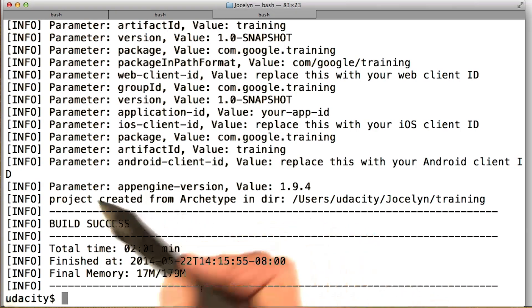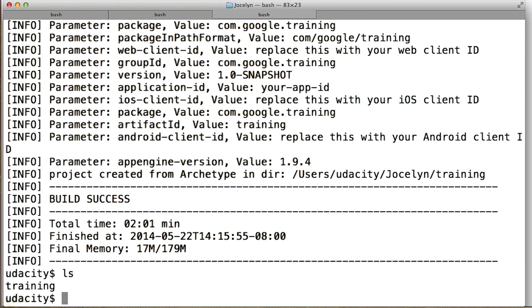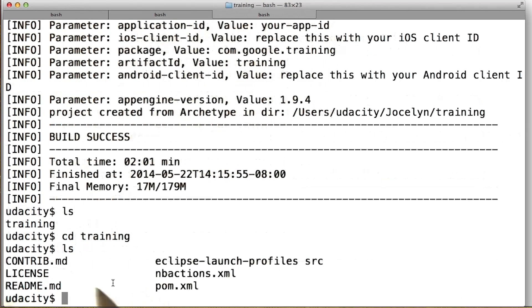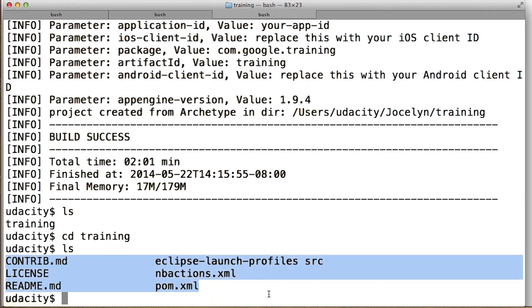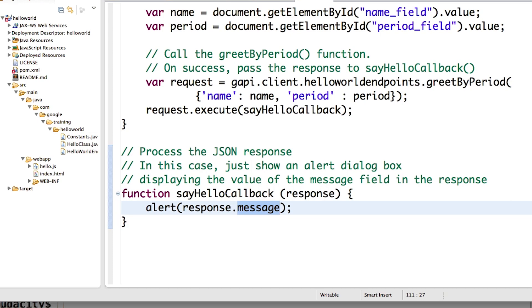Okay, build success. So now, if I explore my directory, I have all the files for my project. So now I can go into Eclipse and import this project that I just created from the archetype.